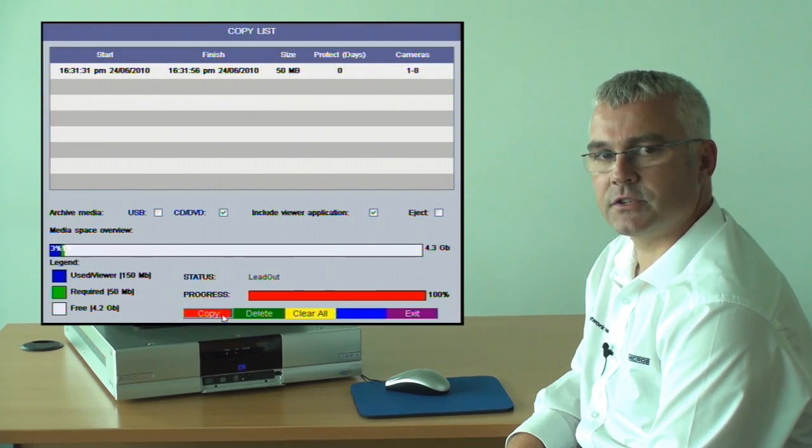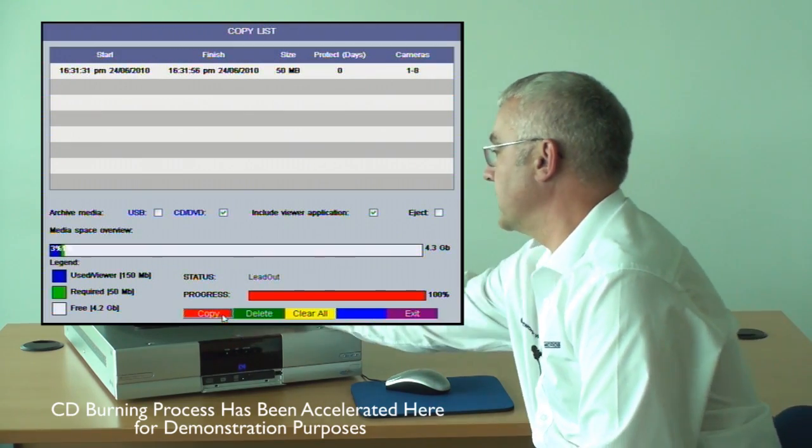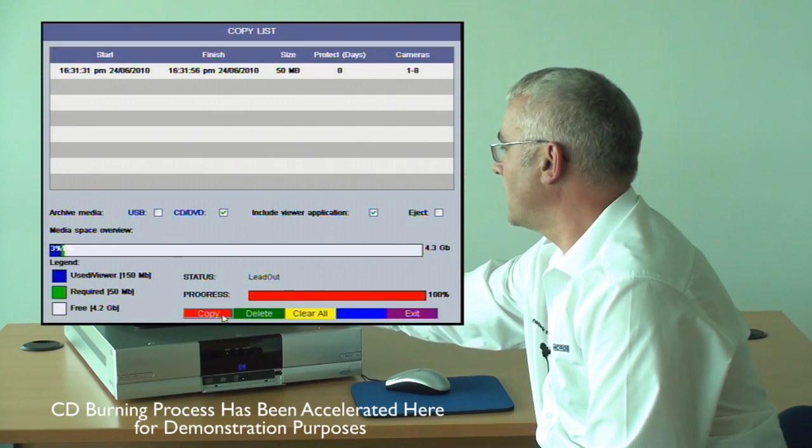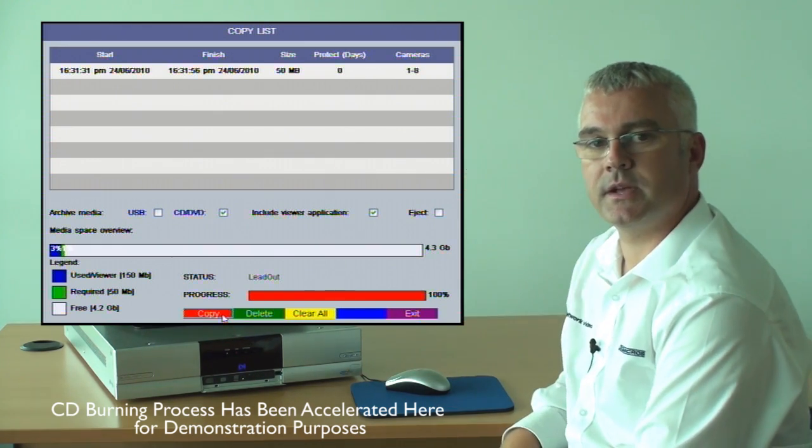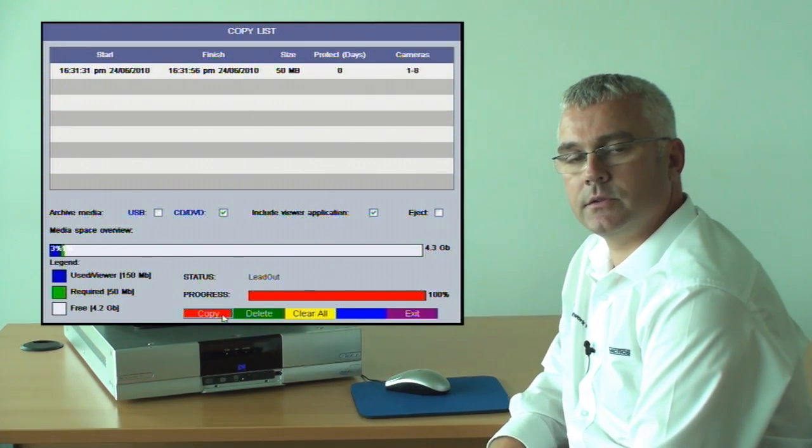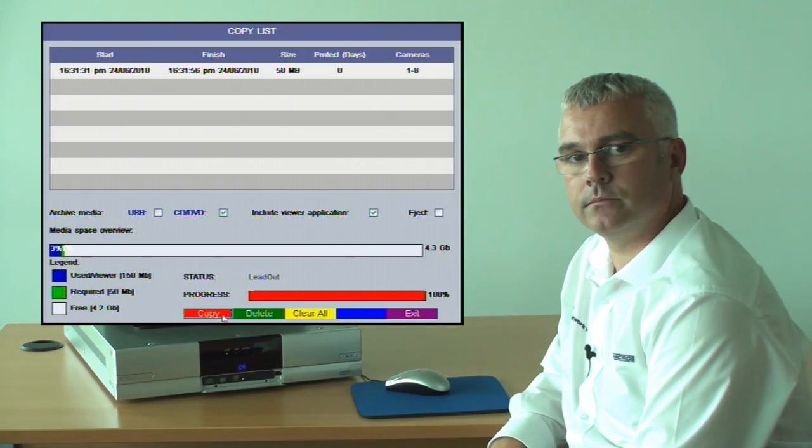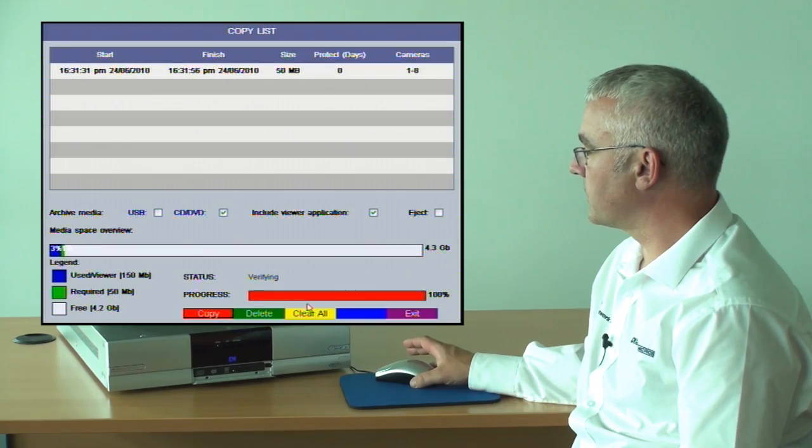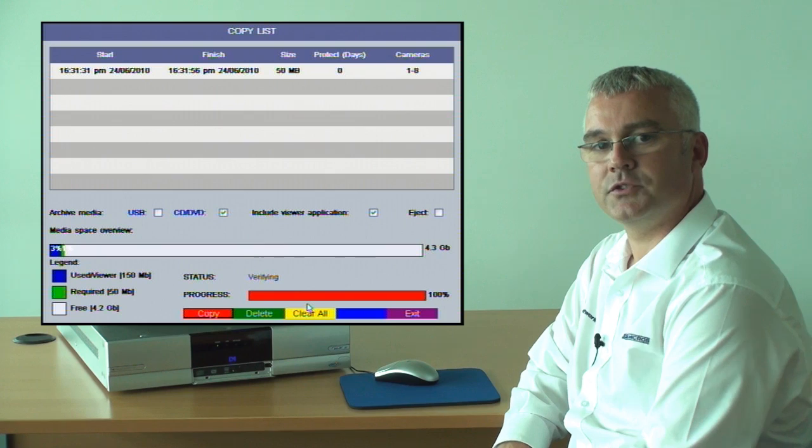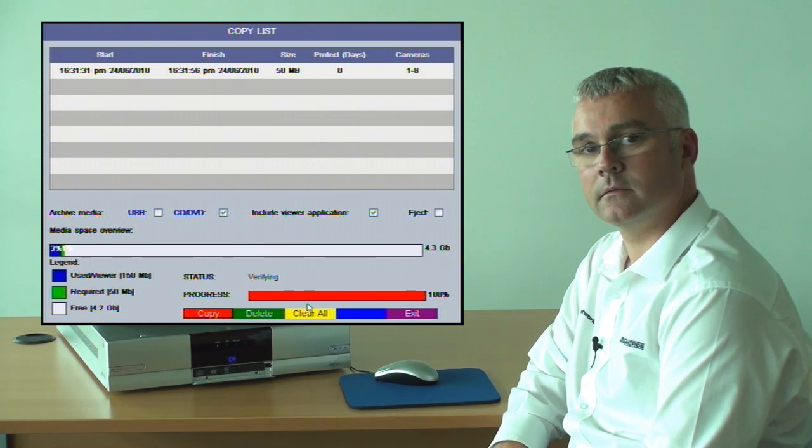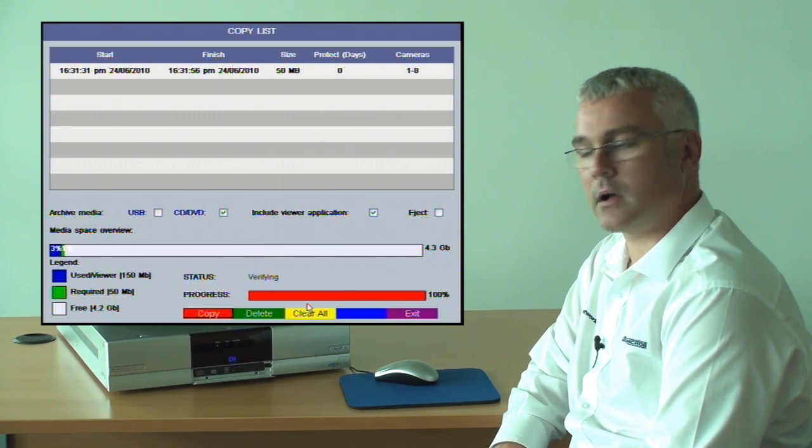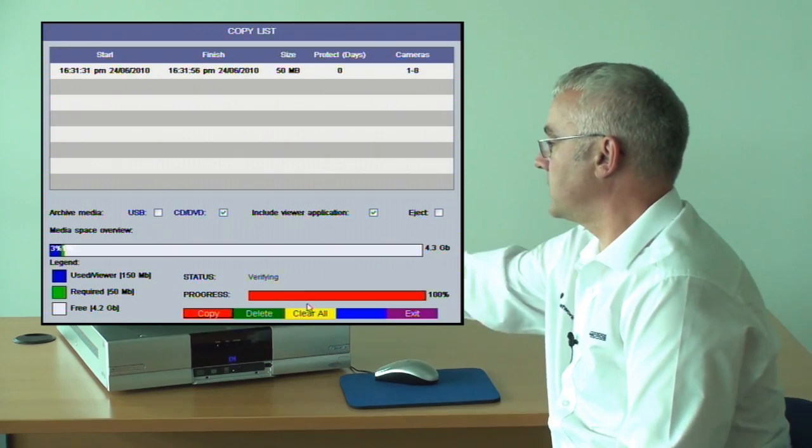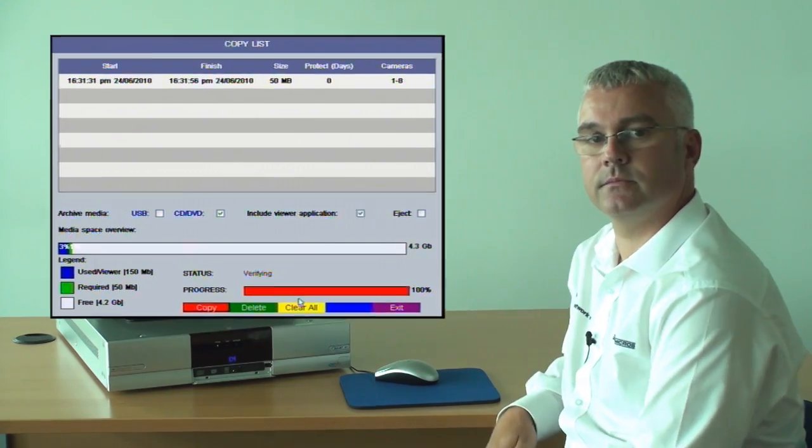The status is currently saying that we are writing the lead out and the progress is reading 100%, so we are very near to the end of writing the video archive. As you can see, we are verifying the video archive as denoted by the status.